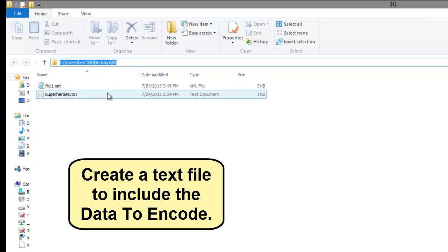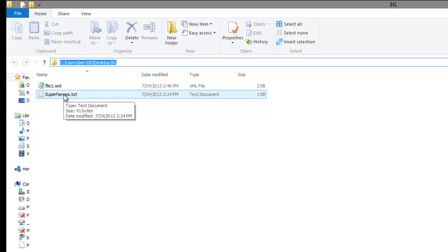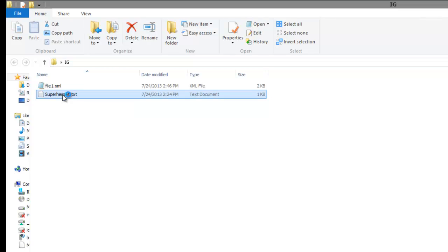Create a text file to include the data to encode. In this example, the file is already created, so let's add a few more values.